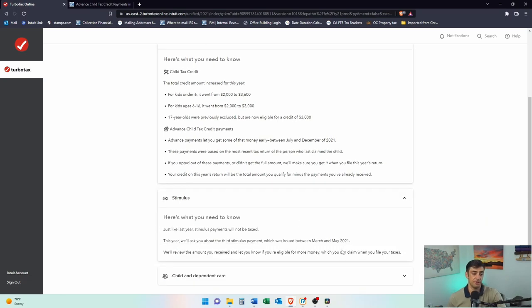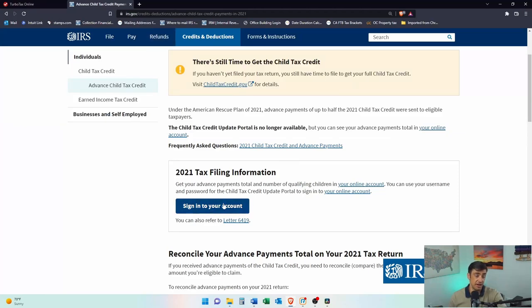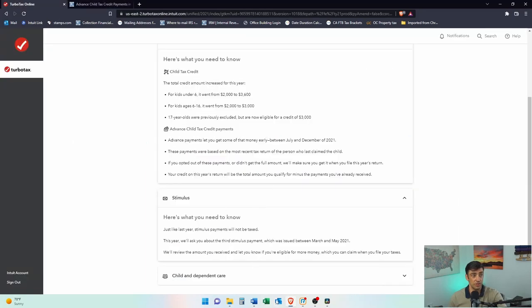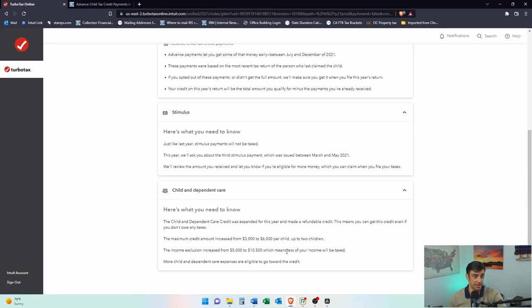The stimulus works the same way — if you didn't get it and you should have, you'll get it on the tax return. But if you got the stimulus and say you didn't, there's going to be a delay in the refund process. Make sure you put that accurately. If you log into the IRS website it'll tell you how much you got. For child dependent care, they increased this big time for 2021. Make sure you have the daycare or school information: what you paid, the name, address, and tax ID of the daycare facility.